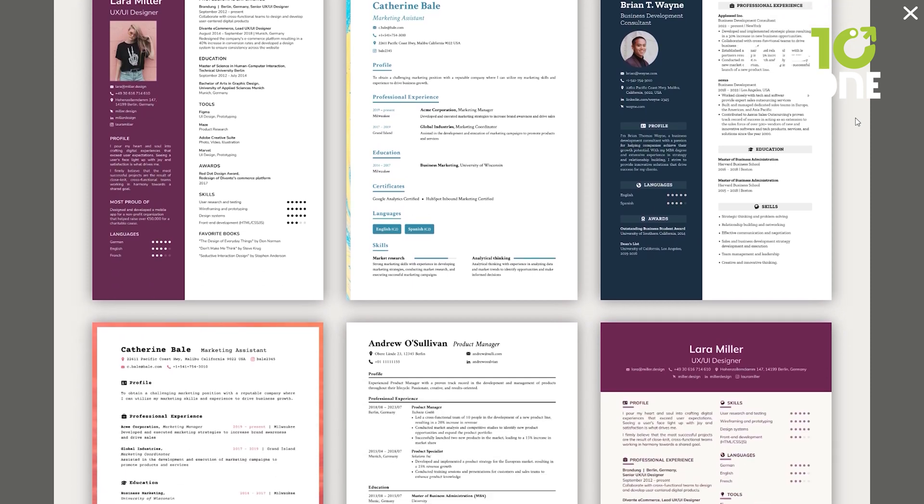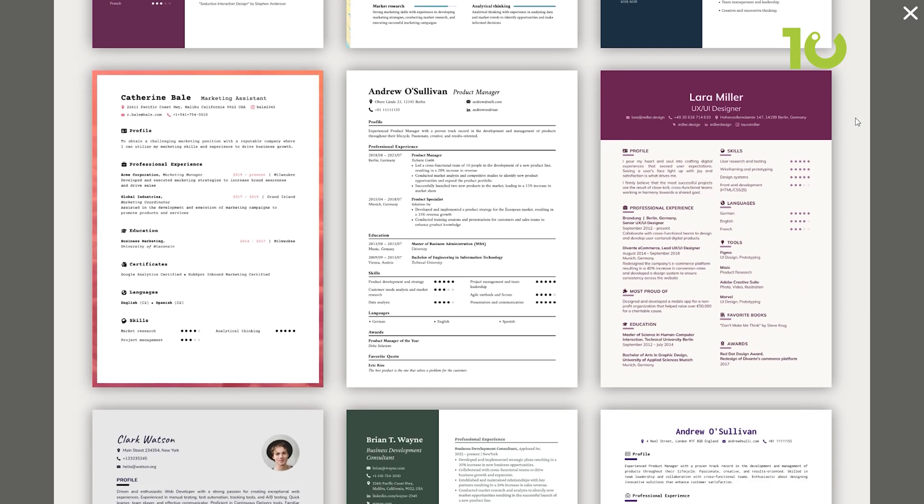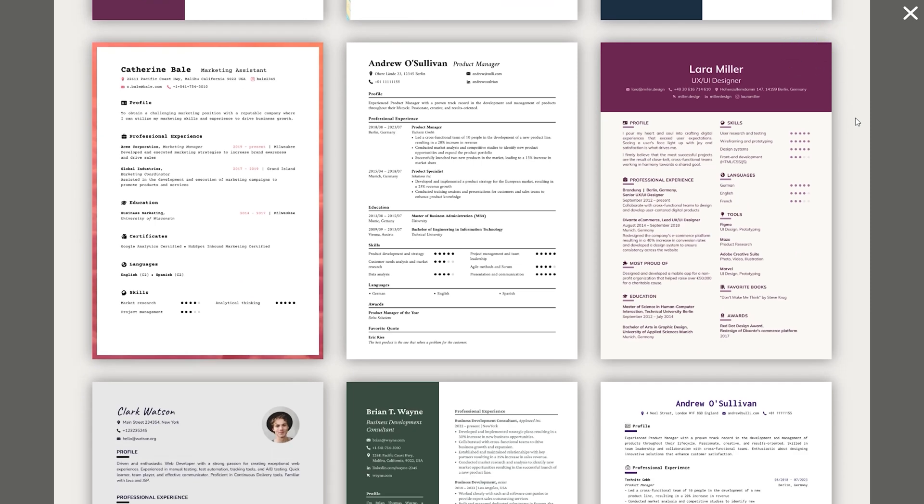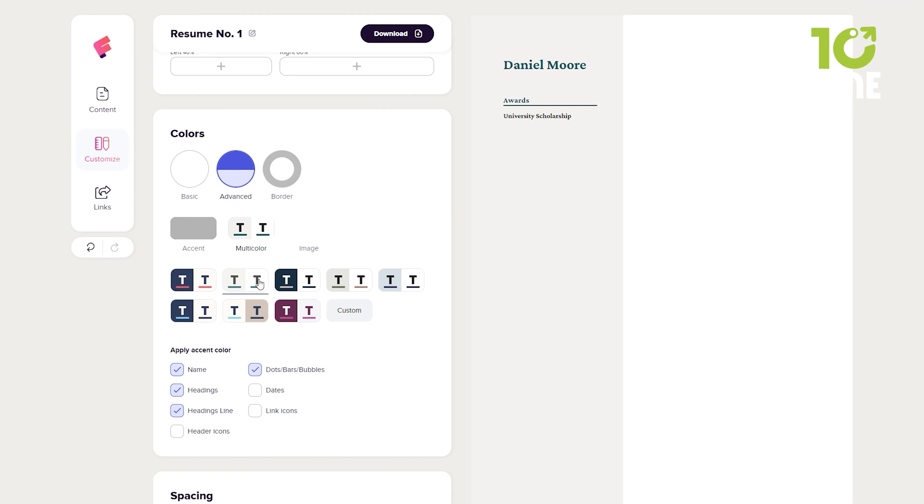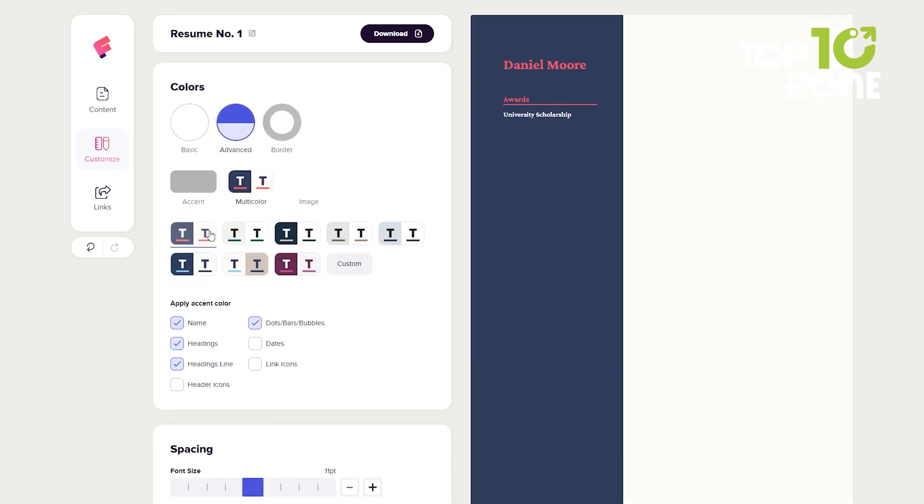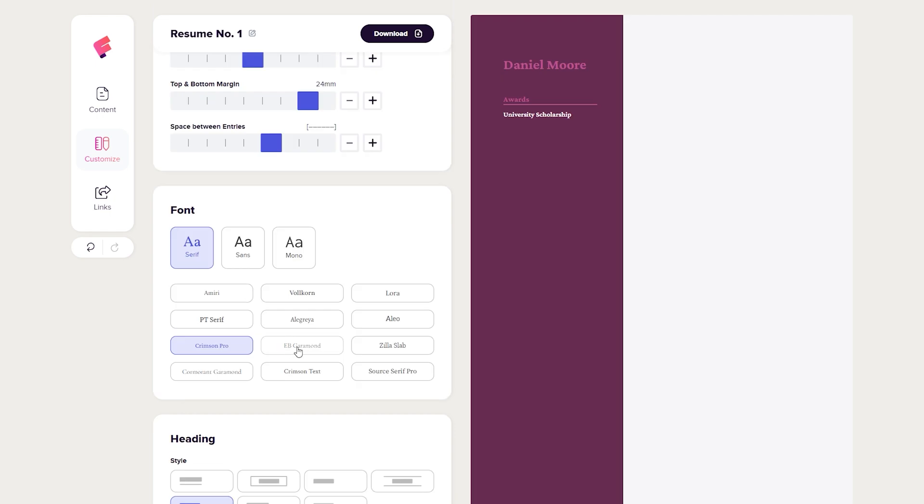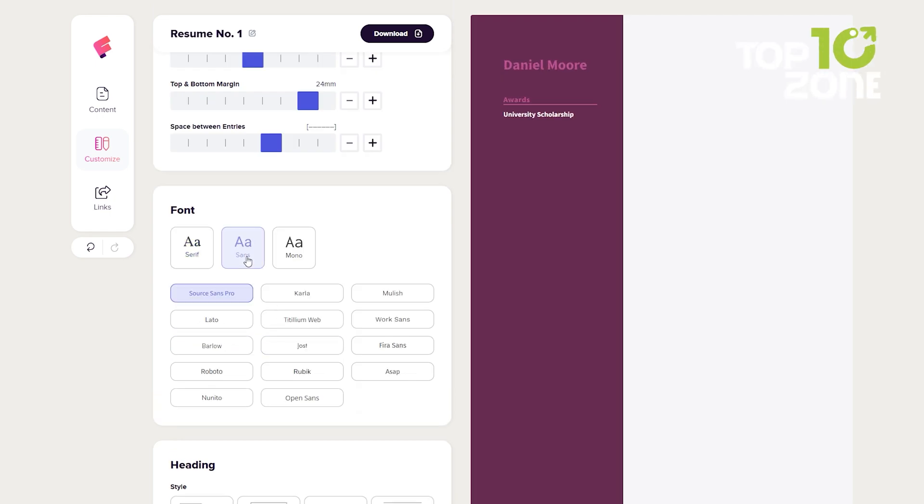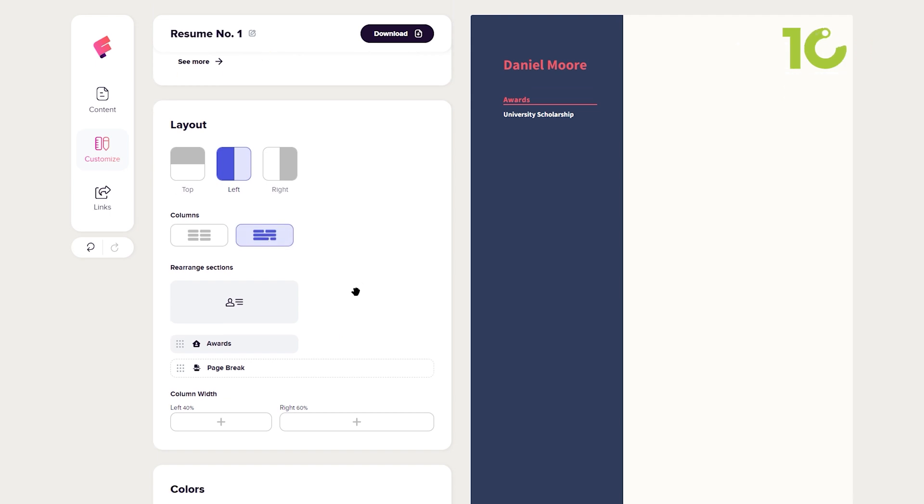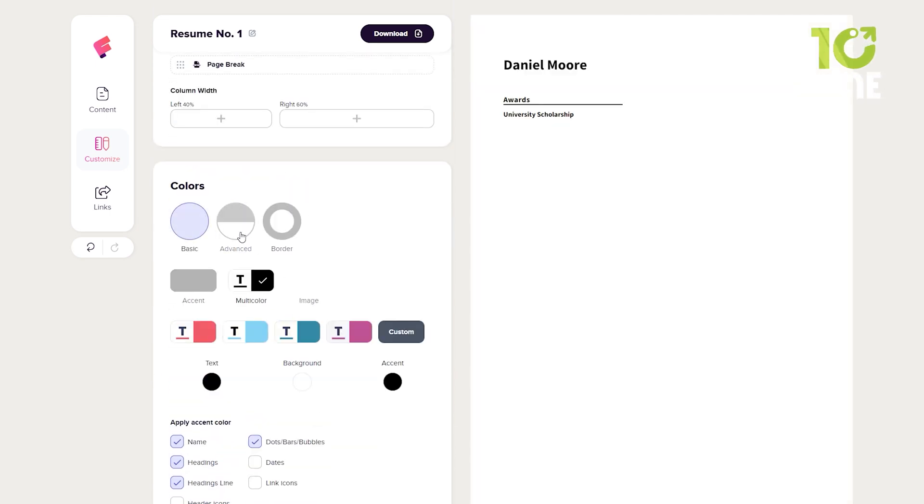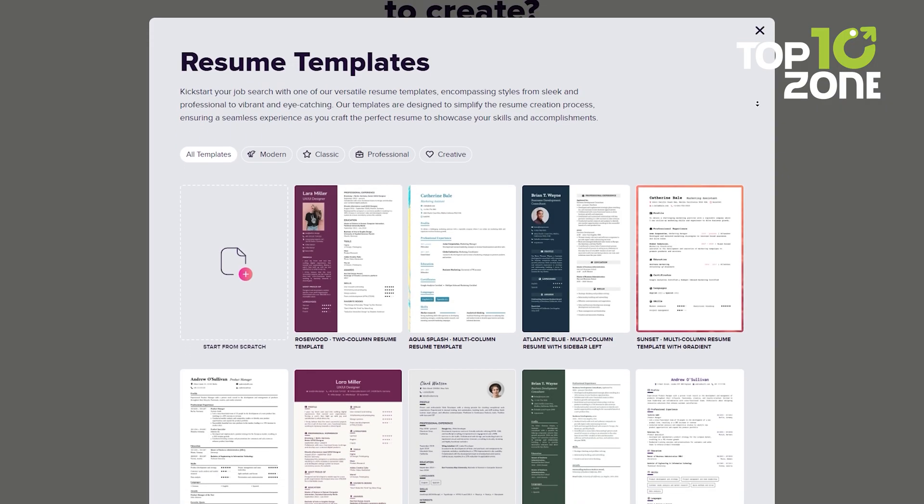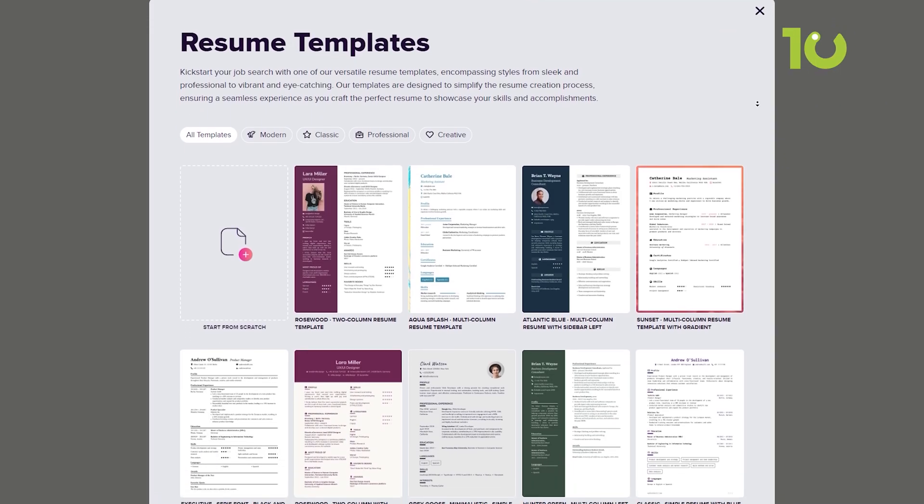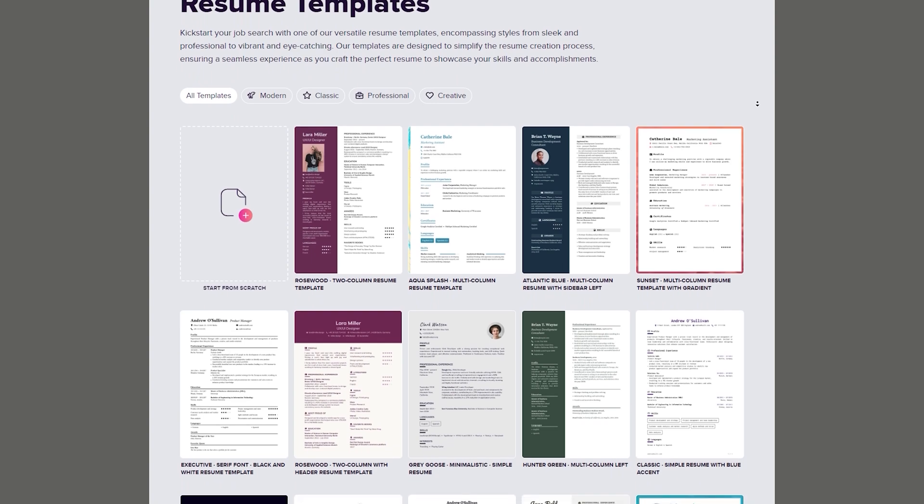Flow CV not only streamlines the resume building process, but also offers guidance on how to showcase your accomplishments effectively. Picture choosing from an array of eye-catching designs, adjusting fonts and colors to match your personal brand, and effortlessly crafting a standout resume that grabs the attention of potential employers. In a world where first impressions matter, Flow CV empowers you to present yourself as the ideal candidate for the job.